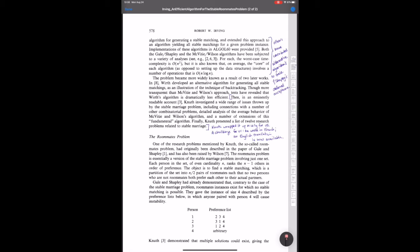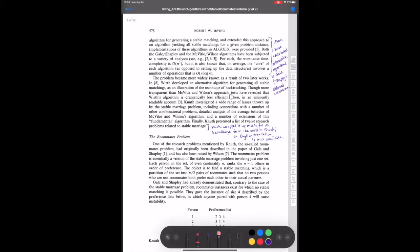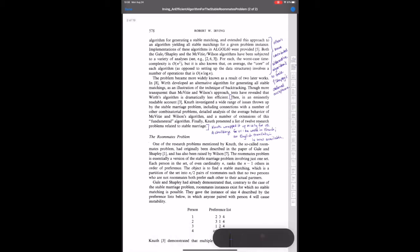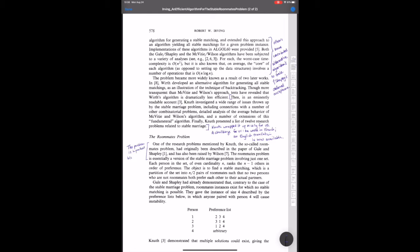So now, having told us about the background of matching, Irving is now going to tell us about the roommate problem. So let's summarize this. Basically, instead of having a set of men and women who pair off, one man, one woman, now you want to think of a group of people, an even number of folks, who are going to pair off in roommate assignments.